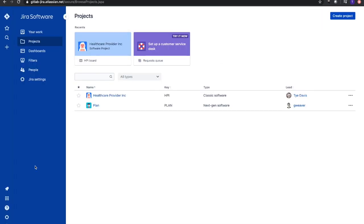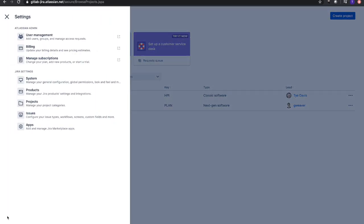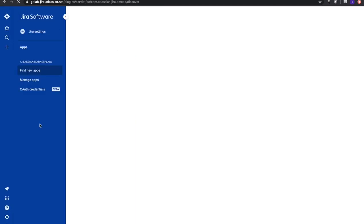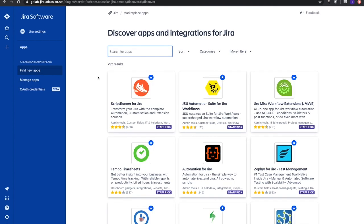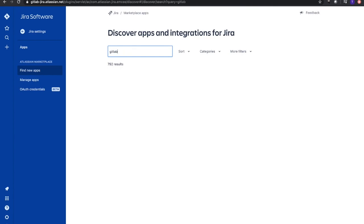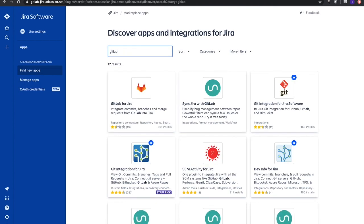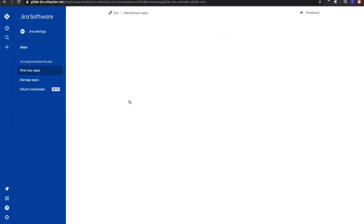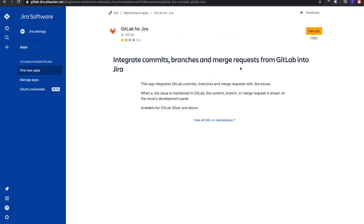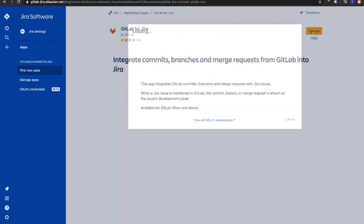Going over to Jira, the first thing we need to do is go down to Settings, then Apps. We need to search and find the GitLab app. We'll go to the Marketplace, type in GitLab, and with the results it should be the first one that's populated. From there we'll get the app.